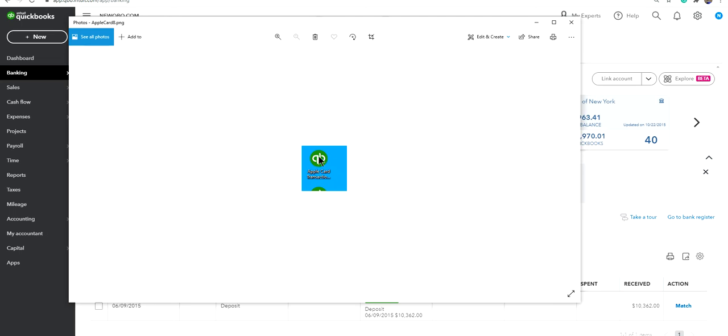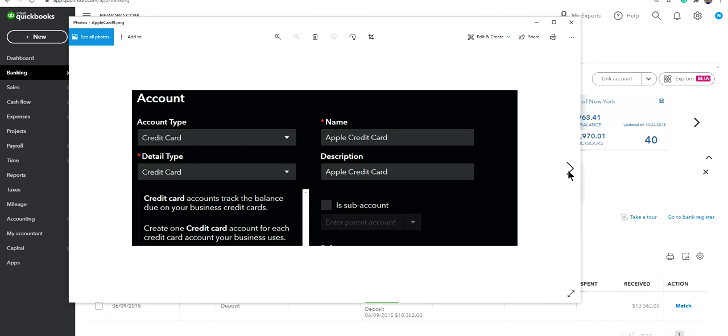Once you download it, save it someplace where you can easily locate. It will look something like this, this is the QBO file type. Normally I download it to desktop so I can easily locate it. That's all.